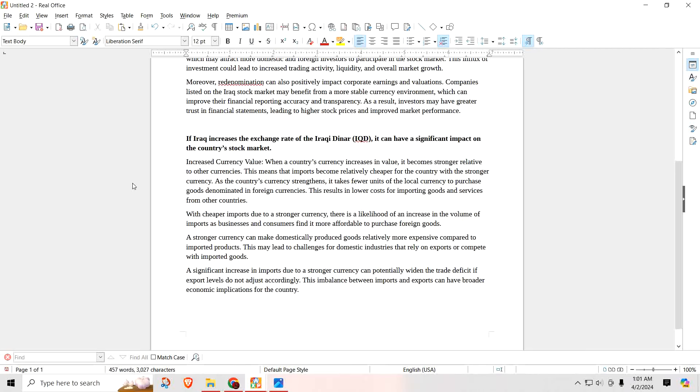A redenomination will have a slight effect if at all, versus changing the exchange rate. Increased currency value: when a country's currency increases in value, it becomes stronger relative to other currencies. This means that imports become relatively cheaper for the country with a stronger currency. As the country's currency strengthens, it takes fewer units of the local currency to purchase goods denominated in foreign currencies. This results in lower costs for importing goods and services from other countries. In other words, if you increase the exchange rate of the Iraqi Dinar, then what you've done is increase the purchasing power for Iraqis.